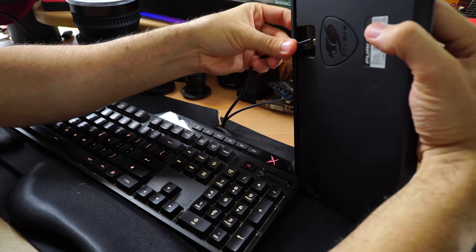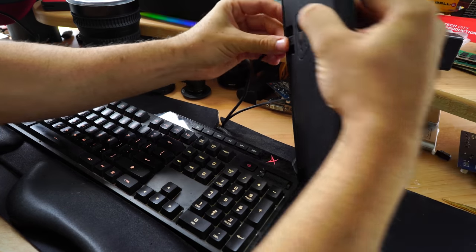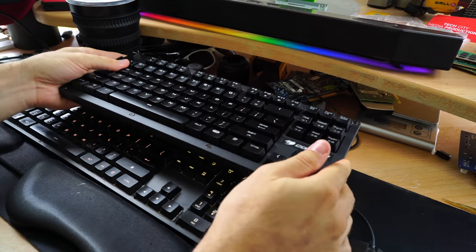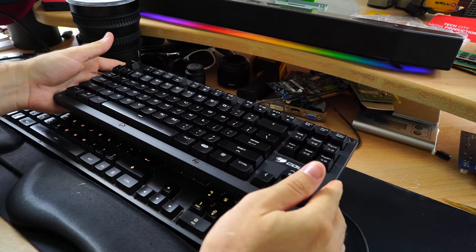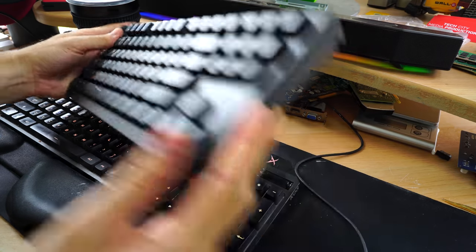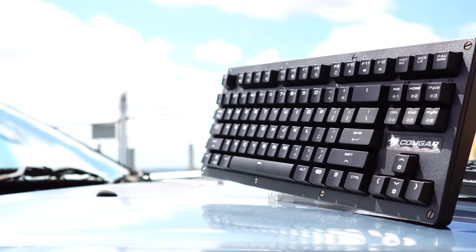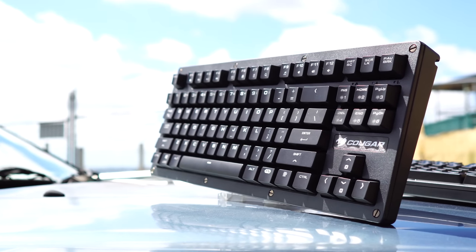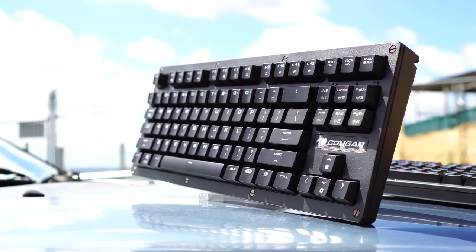But also more on the build quality itself. It's a very rigid keyboard. I was shocked at how strong this keyboard was. I couldn't bend it no matter how hard I tried. There was very little flex in the actual keyboard itself.